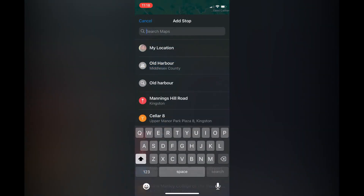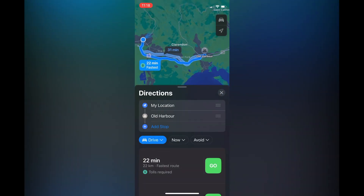By tapping on 'Add Stop,' and from there you could simply type in the location of the other places that you plan on stopping during your run.